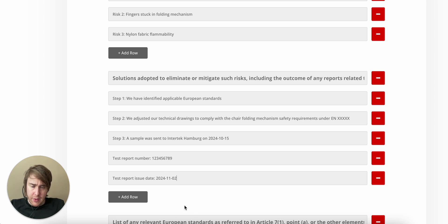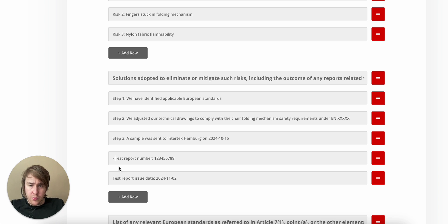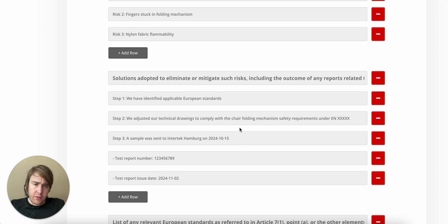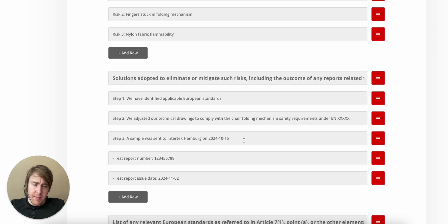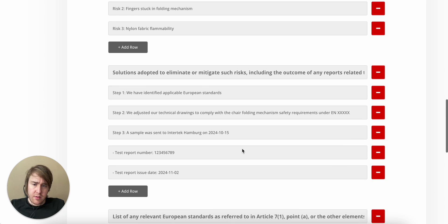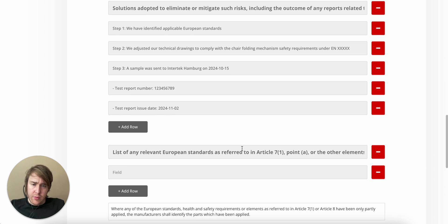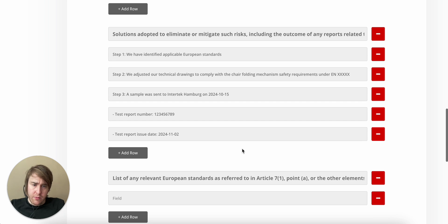Okay. This could be one way that we demonstrate that we have identified standards, we made adjustments to the product, and then we sent it for testing. That should reasonably make this product safe, demonstrate safety. Finally, we need to list relevant European standards, and this we know by now. How do we find this?